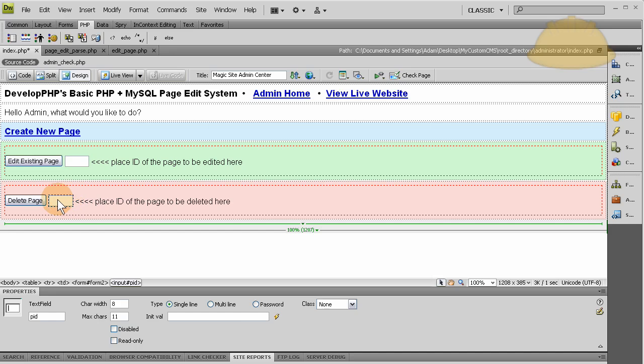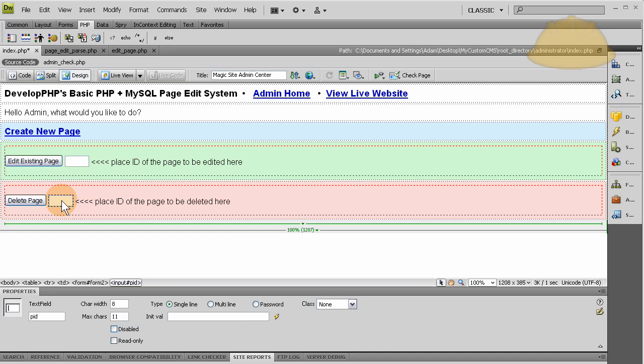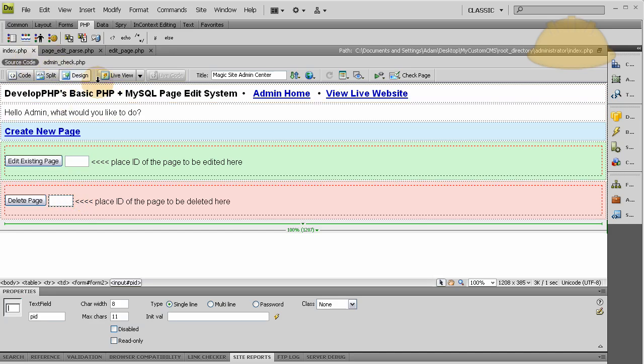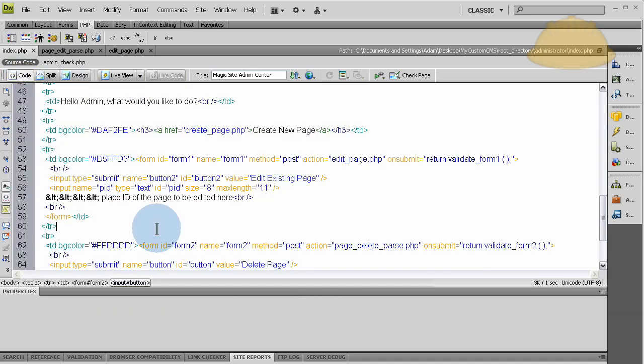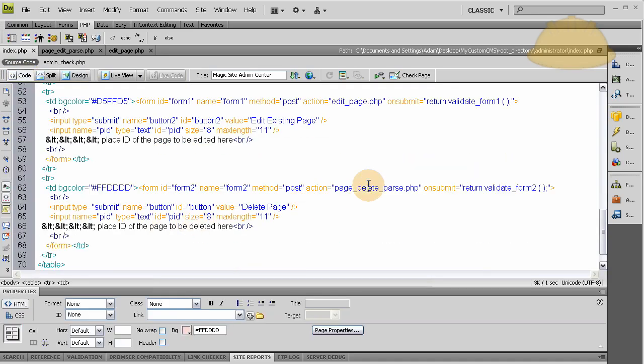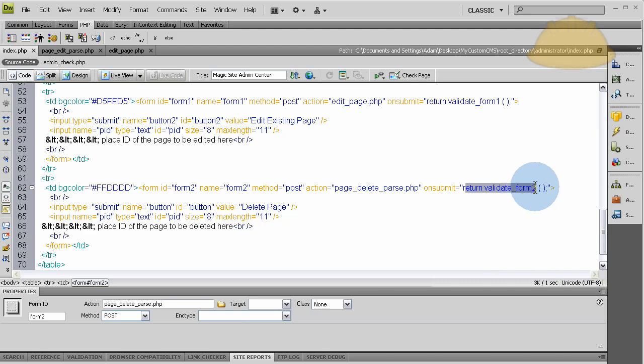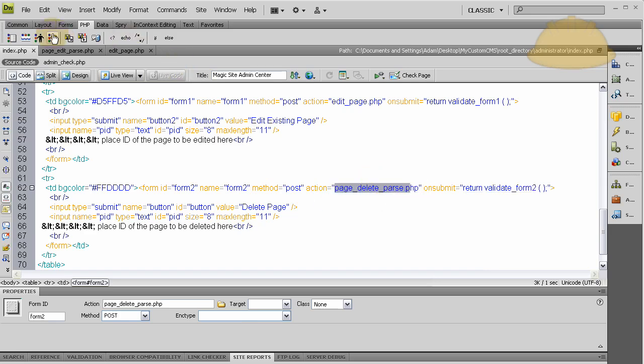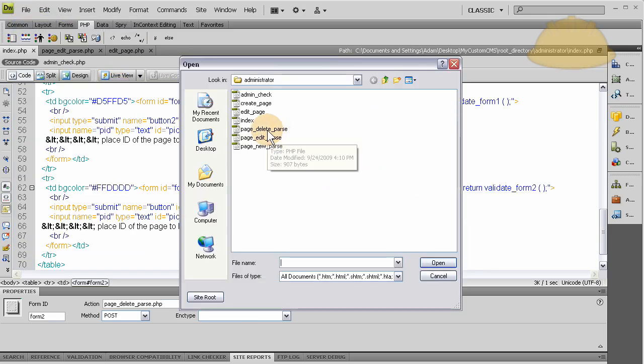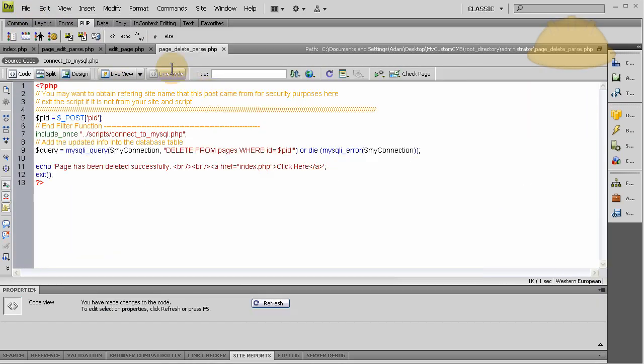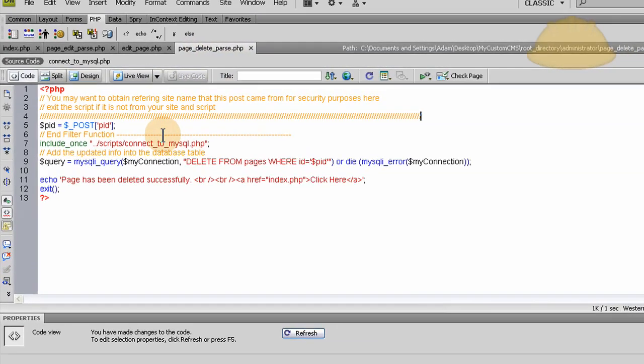Because a lot of times your client might put the wrong number in there and zap out a page they really want to keep, then they'll get pissed at you because they're stupid and put in the wrong number. So what you want to do is make sure you get a buffer page in there maybe. And let's go into the code view and see where we're going with this. This also runs the return validate, like I said, the JavaScript function up top, and the action is page delete parse dot PHP. Let's open that page up, page delete parse dot PHP.